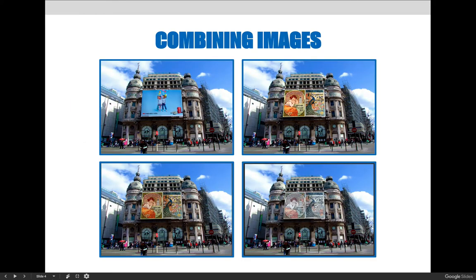When combining images, it could be to replace an element you didn't like. I have this picture — I got it off a stock image website; I believe it's from Paris, France — and there are billboards in the top left corner. Maybe I don't like that billboard, maybe I'm trying to make it look older, or maybe I'm using the background to promote my product. So in this example, all I did was copy and paste two posters onto a new layer right on top of the original billboard, but as you can see, it doesn't always look right.